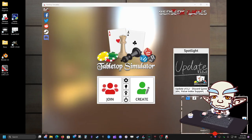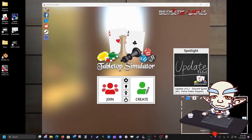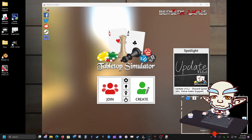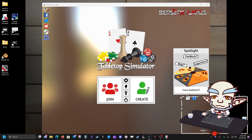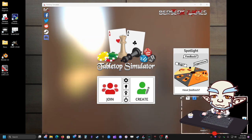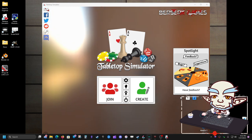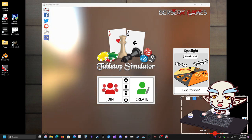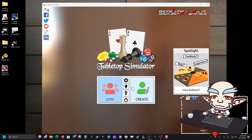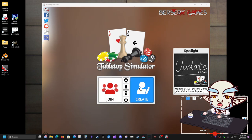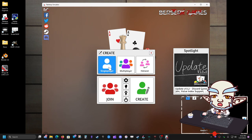Welcome to a casual tutorial on how to make a custom deck box in Tabletop Simulator. So let's get started — you want to make a custom deck. I like to make custom decks for things I want to play.